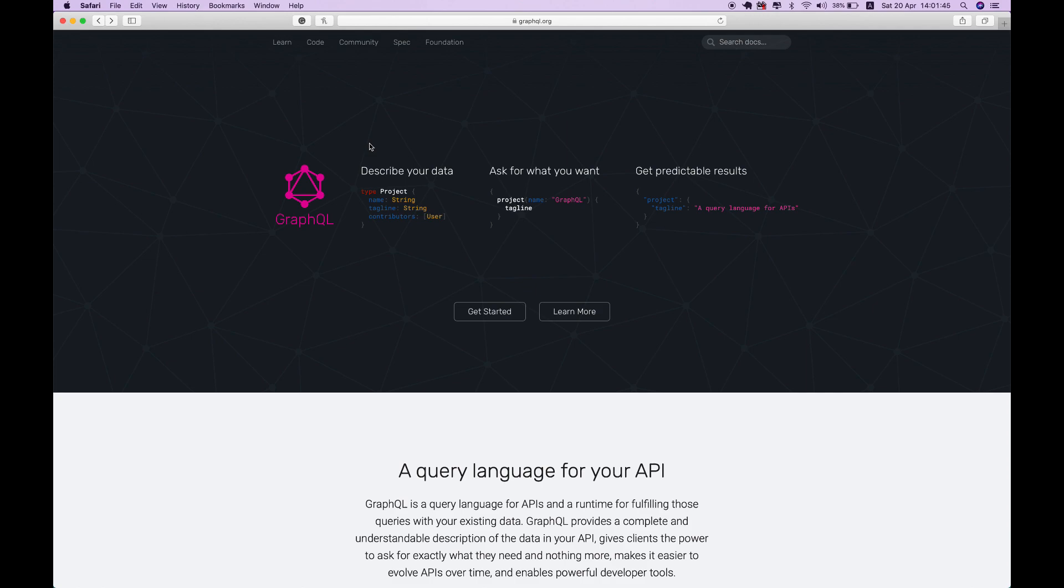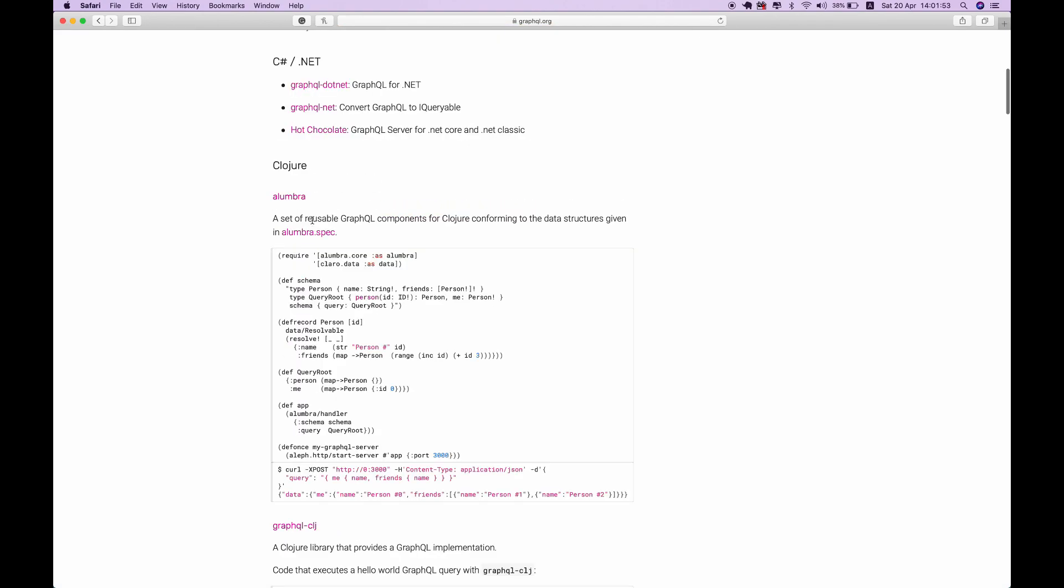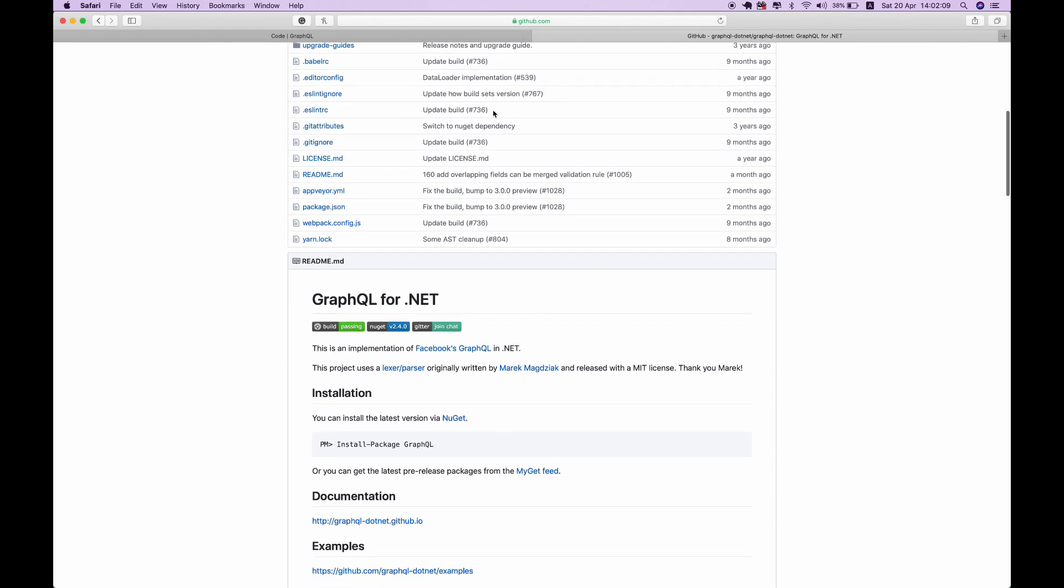To get started with GraphQL in .NET, we're going to need the server-side library, which is GraphQL.NET. If you go to their GitHub repository, you can see that this repository has over three thousand stars and is an actively maintained project from the graphql.net community.